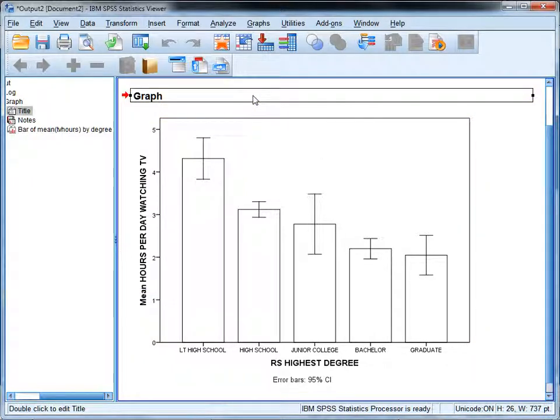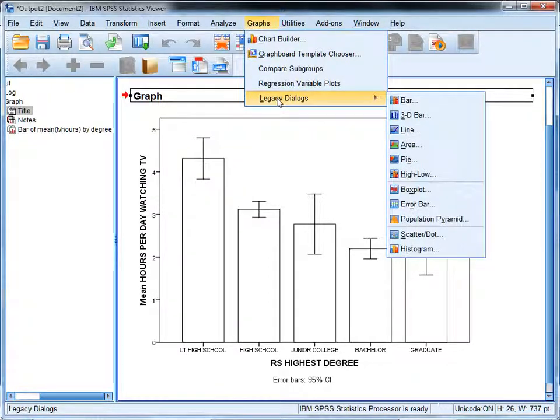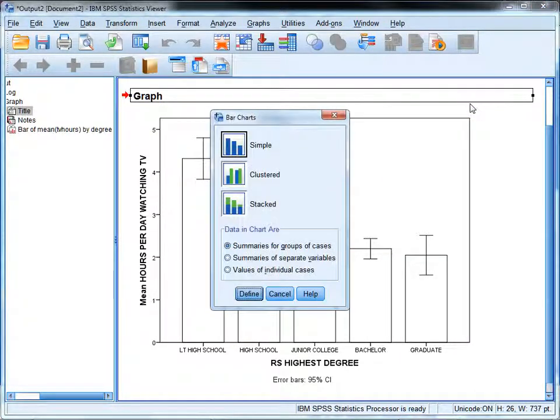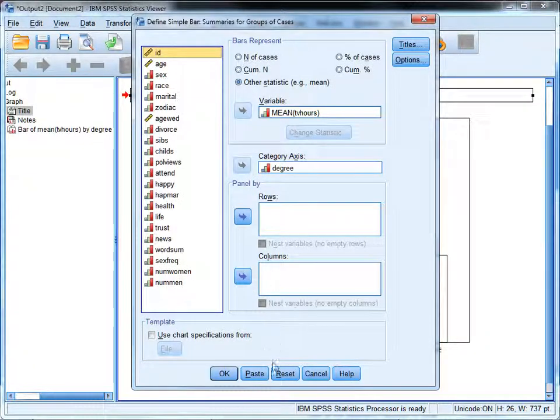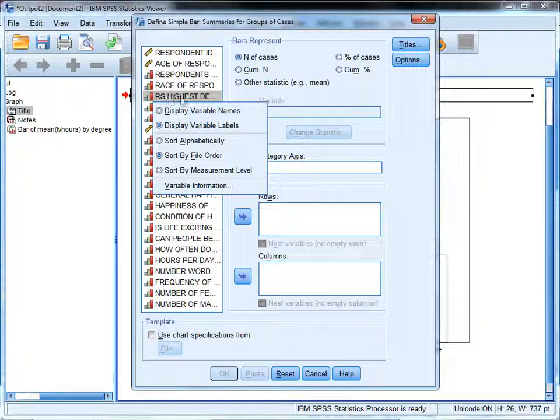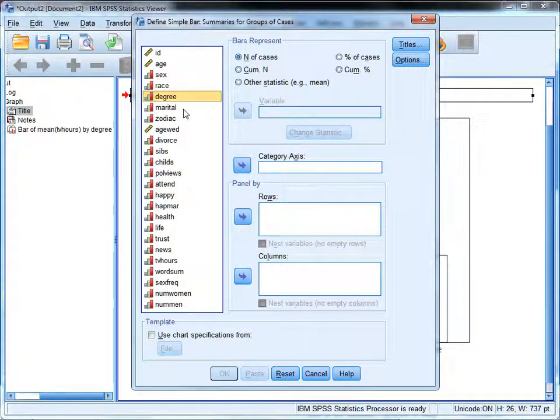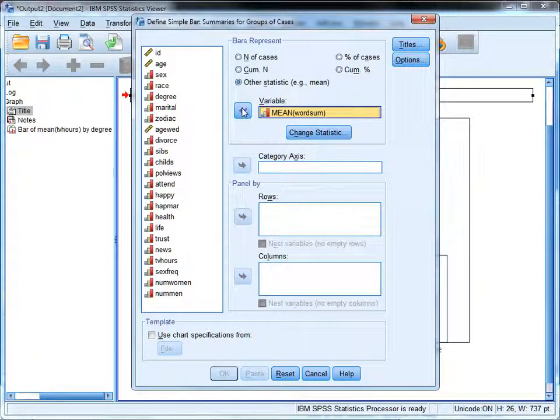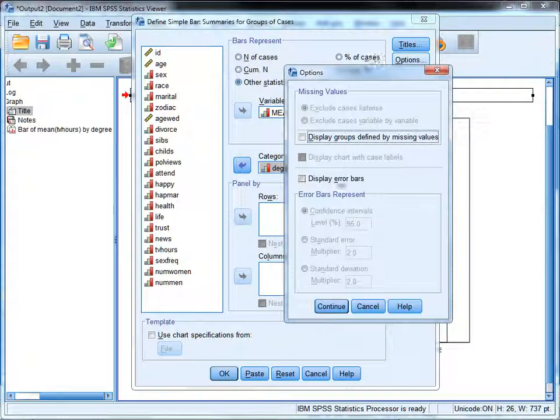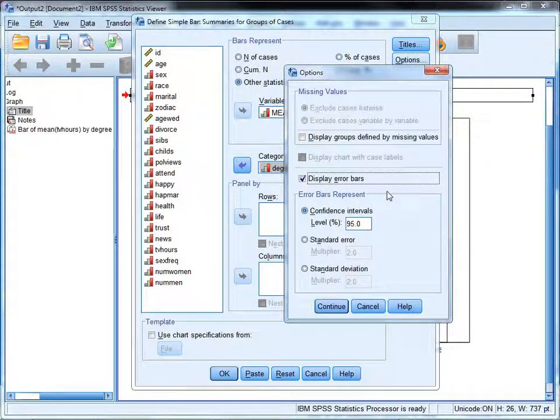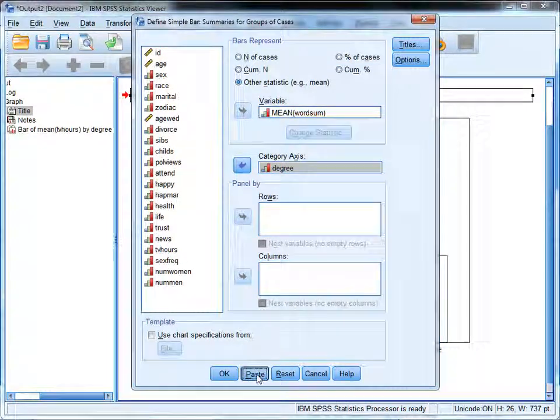Let's run this again for the variable word sum. I'll do this from scratch and show you how to do it in syntax as well. Let's go under graphs and legacy dialogues and bar chart. You want a simple bar chart with summaries for groups of cases. We'll click define. I'm going to click reset so I can show you this from scratch again. First thing I did was right click over here to change this display to the variable names from the labels, and then I selected what I wanted the bars to represent. I want another statistic—I want the mean word sum. And in the category axis I put degree.